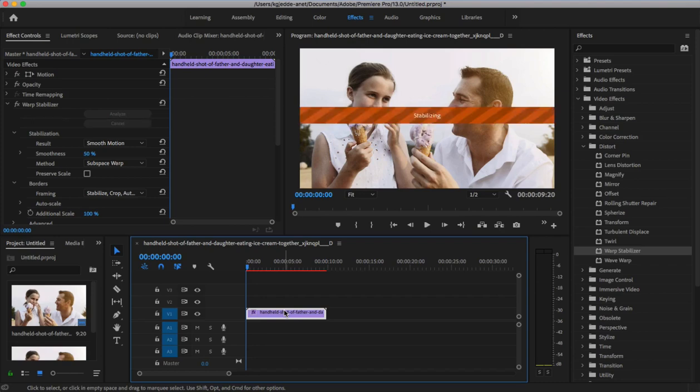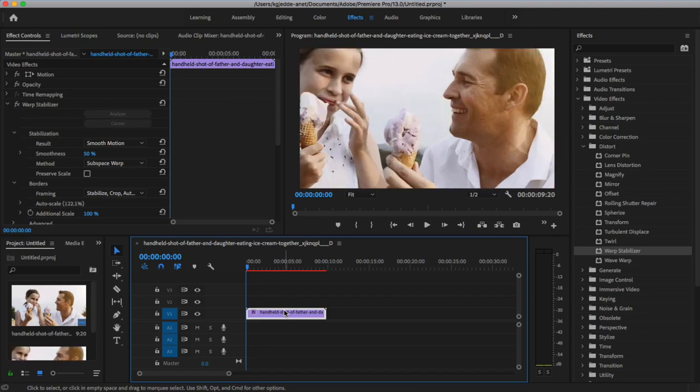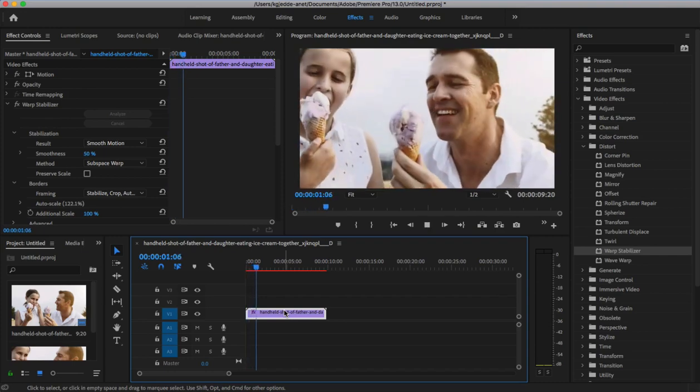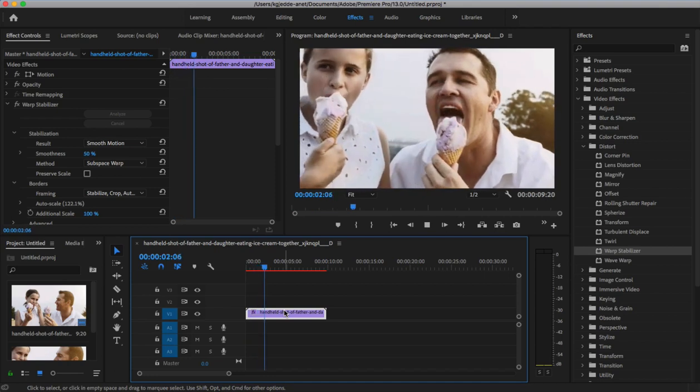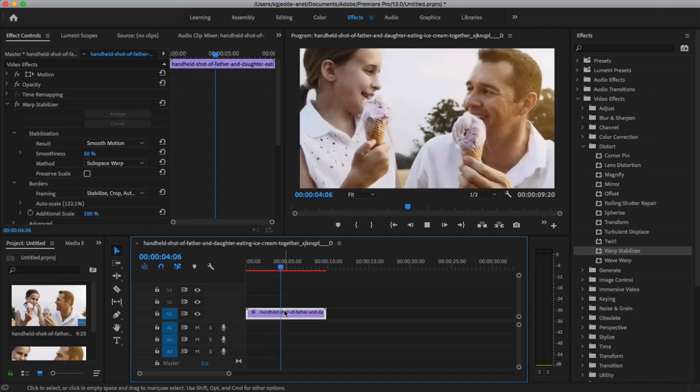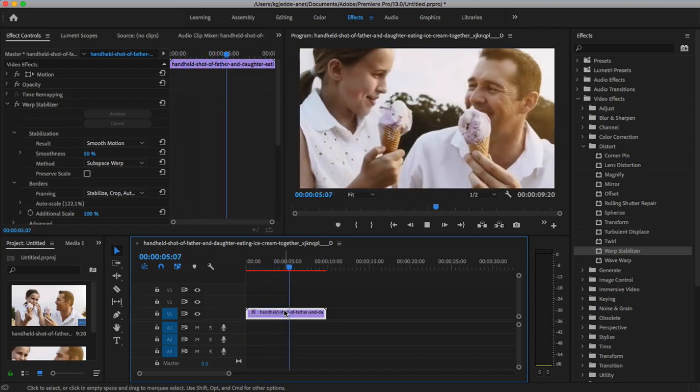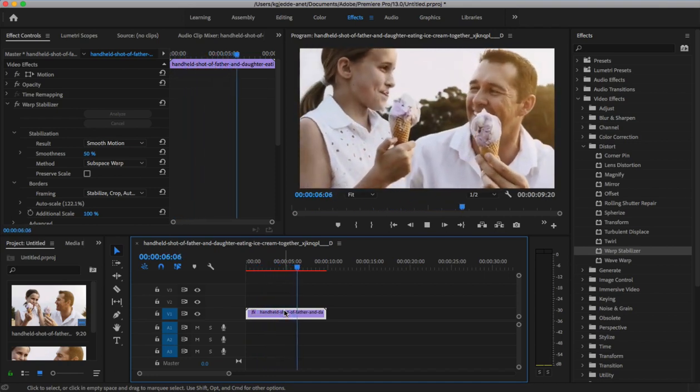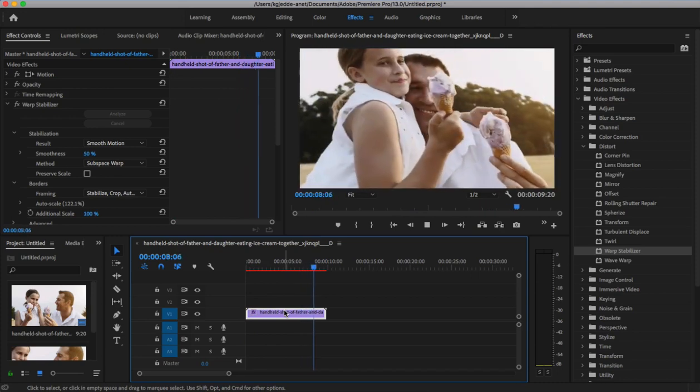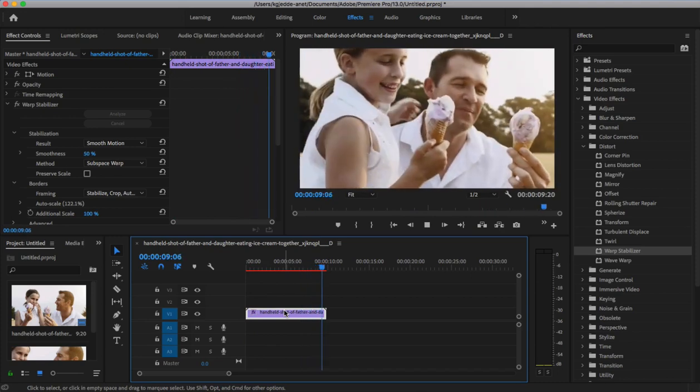Once it's finished, Premiere will start processing, which means it's applying a stabilizing effect. That's it. As the processing finishes, I'll hit my space bar again to preview the new video. As you can see, it looks much better. In just a few clicks, we've taken a shaky video and added stability to make it far more watchable and enjoyable.